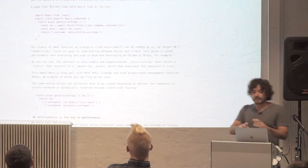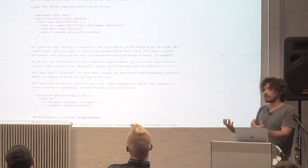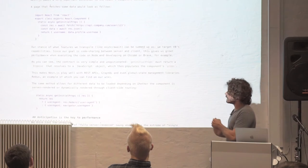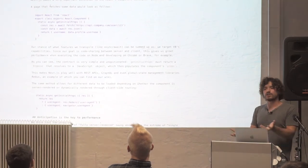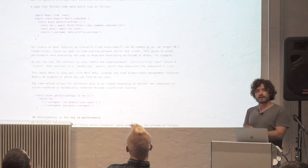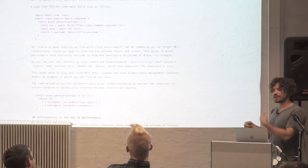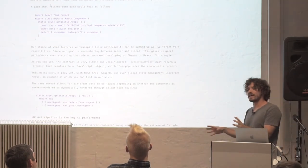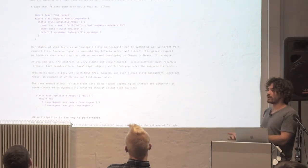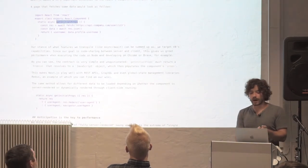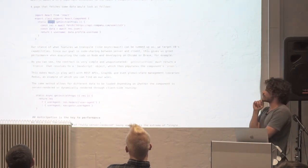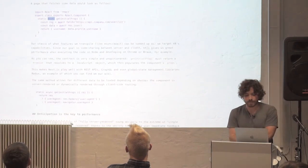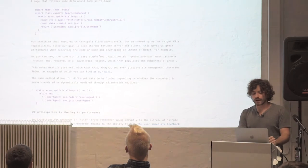So when you do need data from the server or even from the client, you can define get initial props. We've made the somewhat controversial decision to support async and await out of the box, and we rationalize it in hindsight as we're tracking V8. So whatever V8 adds to JavaScript, we support and we transpile. So in this case, you can use get initial props, you can define it as an async function. And for example, like make data API calls and whatnot.